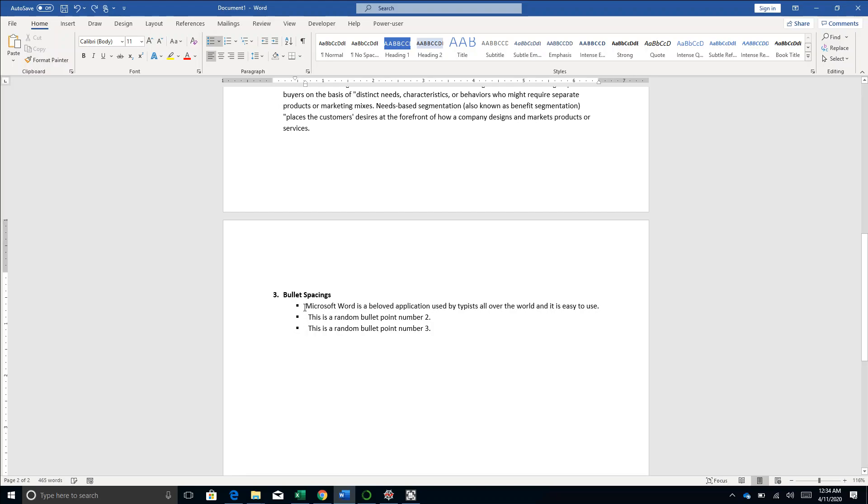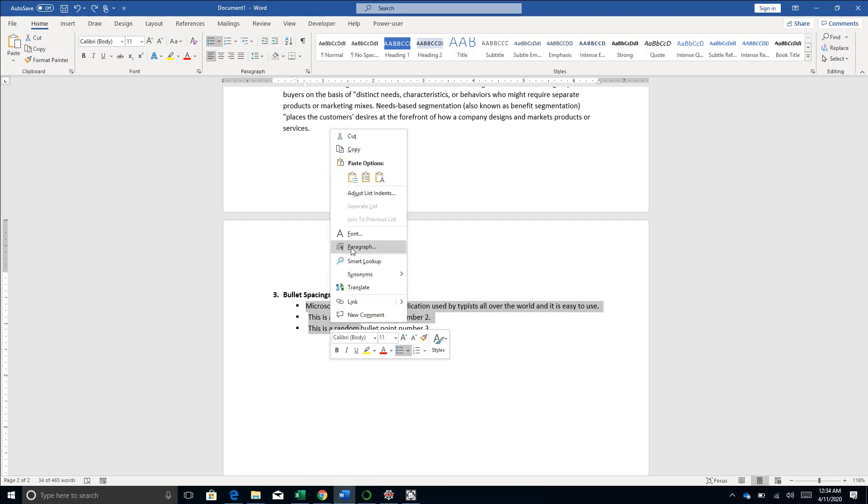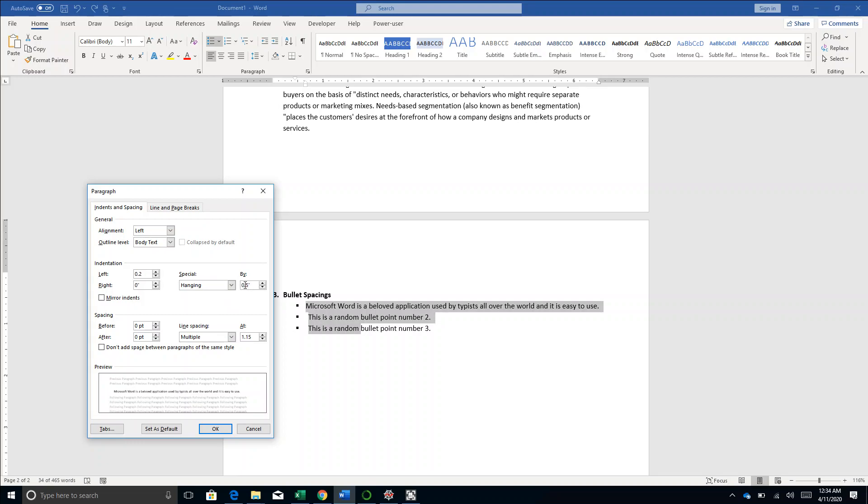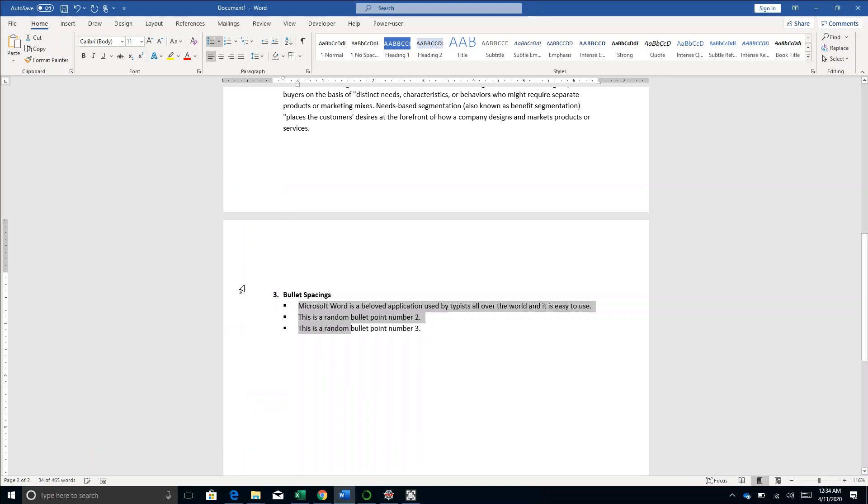If you want the settings to be applied to all three bullet points, you simply select all the bullet points, right-click, go to Paragraph, enter left indent as 0.2, hanging indent as 0.3 again, and hit OK. And you have the bullets beautifully formatted.